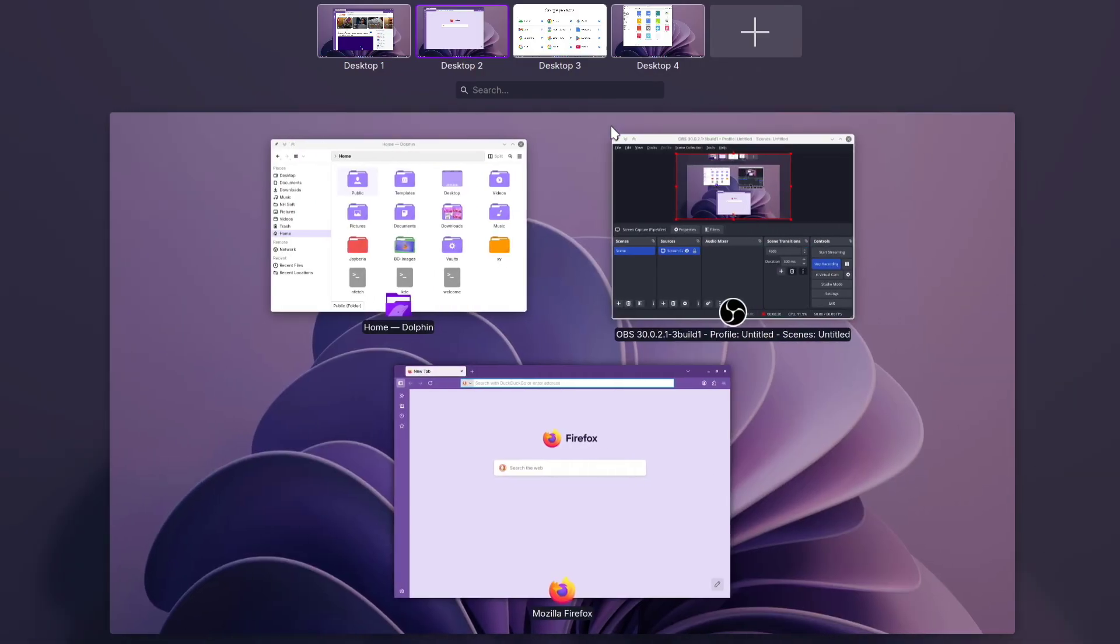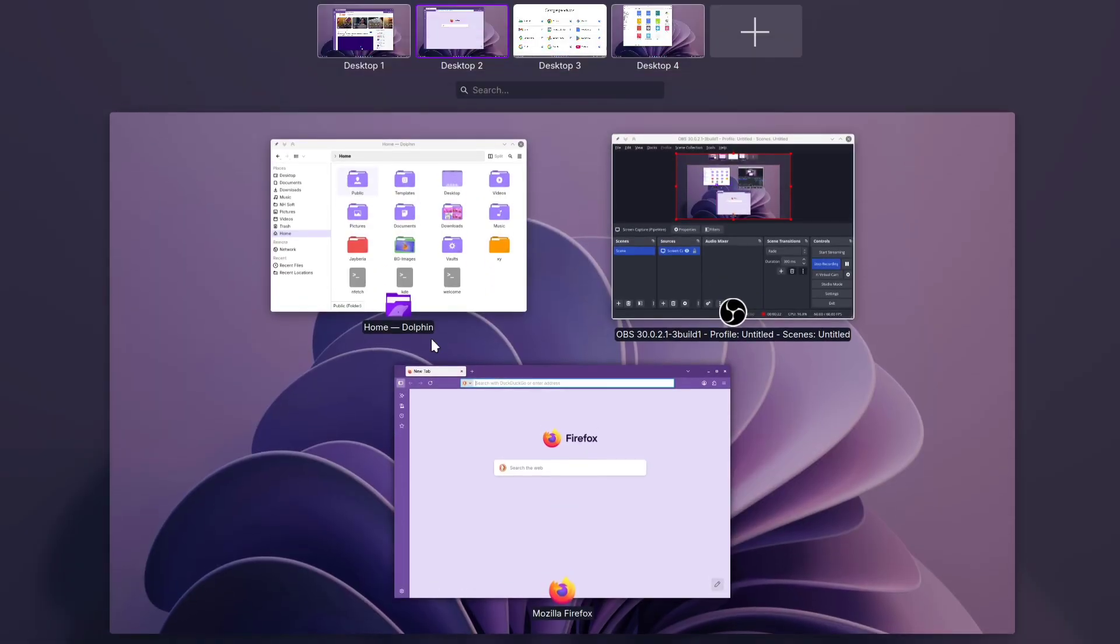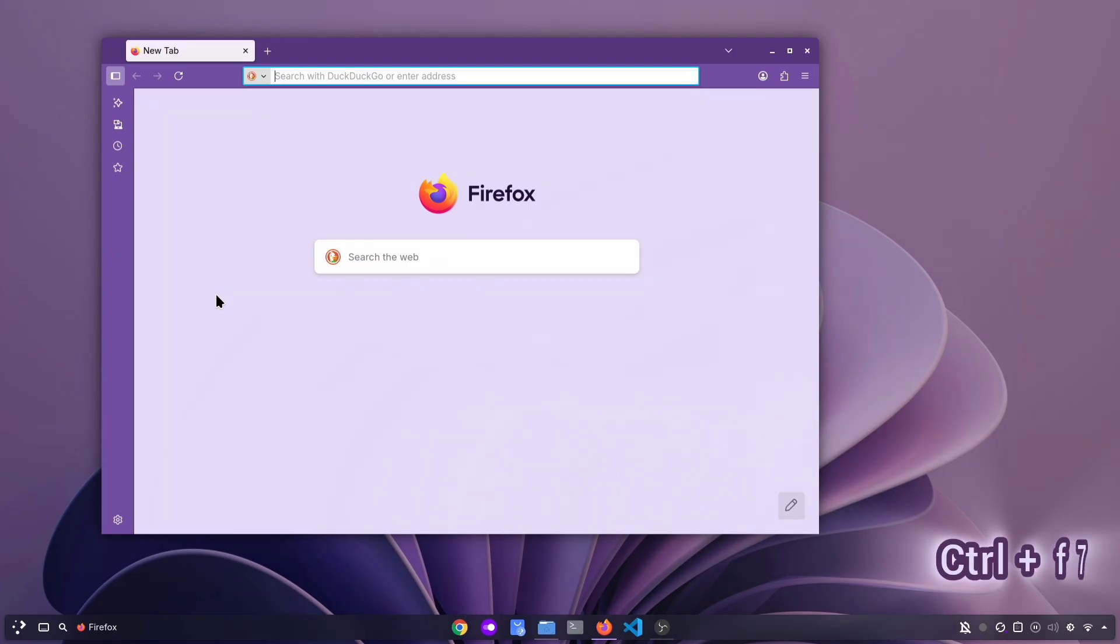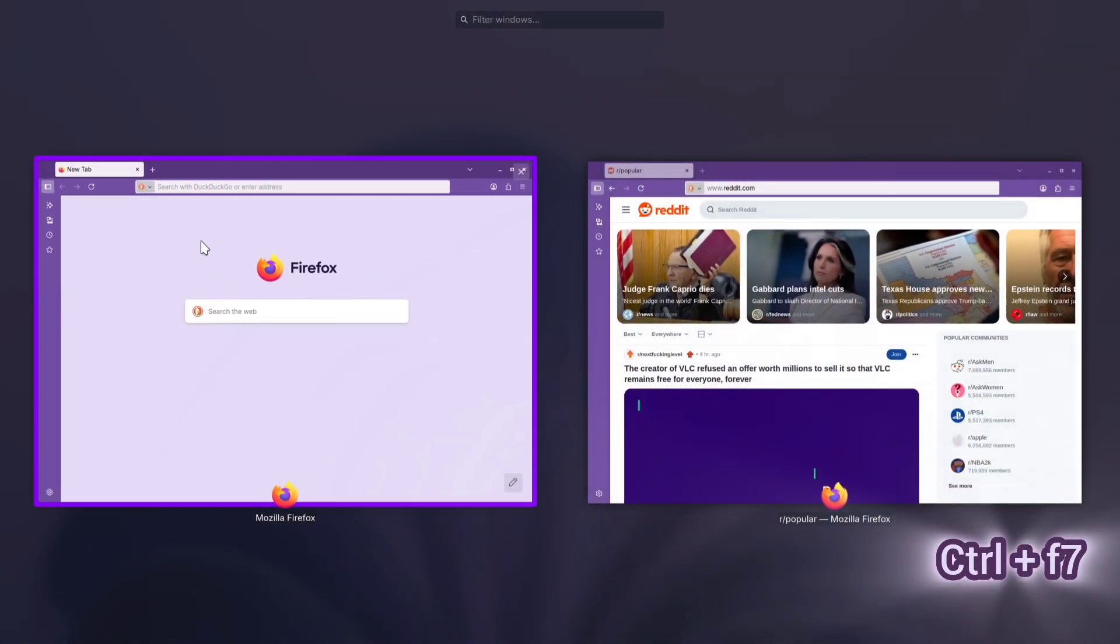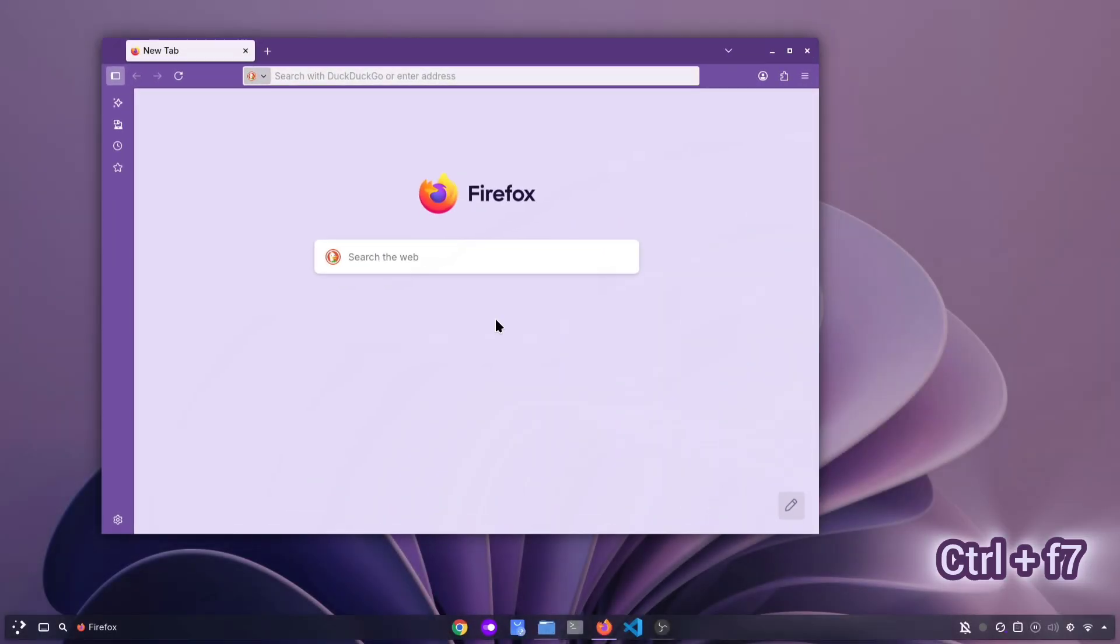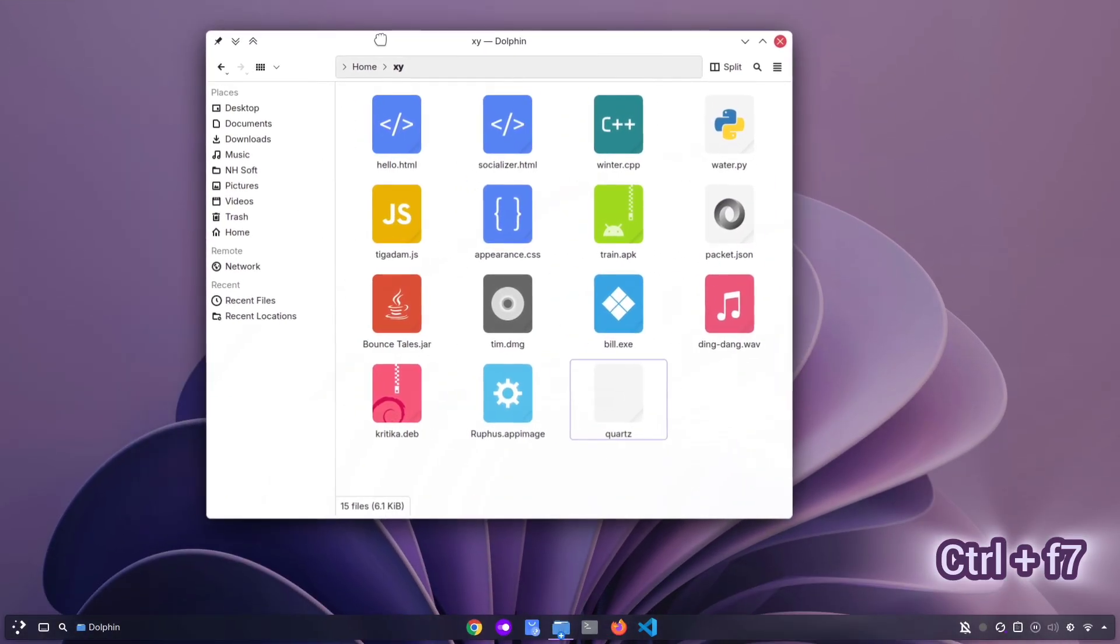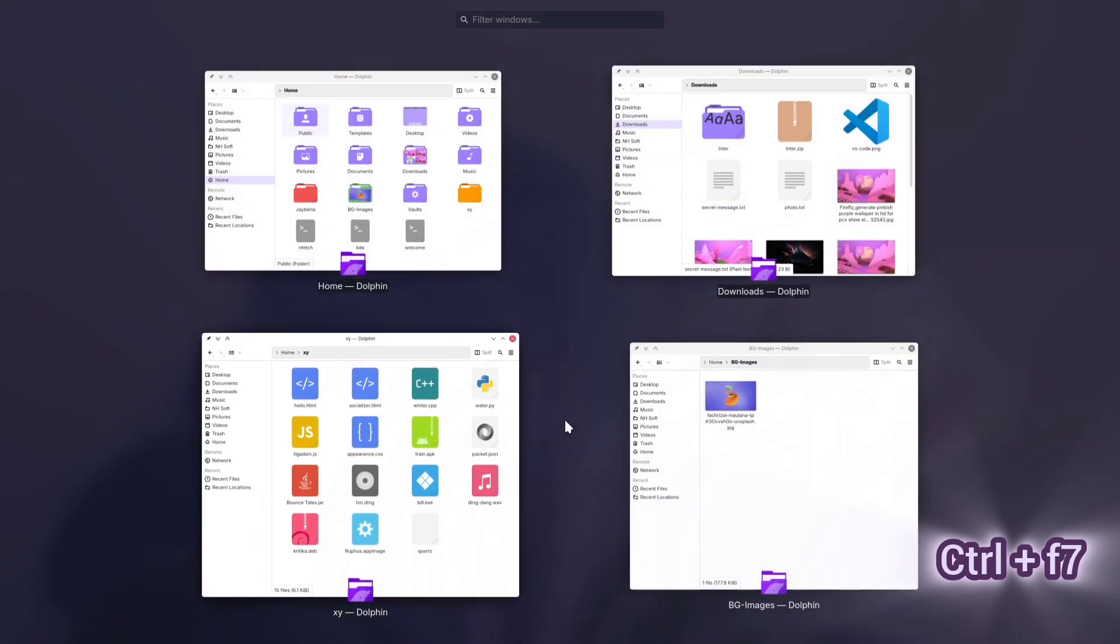The next shortcut is useful for checking if you've opened another instance of the app you're currently using. Sometimes we launch the same app twice and forget about it. For example, let's say I already have Firefox open. If I want to see whether I've opened Firefox in another window as well, I can simply press Ctrl plus F7. This will show all other Firefox windows across your desktops. The same works with Dolphin or any other app. Pressing Ctrl plus F7 will display all open windows of that application.